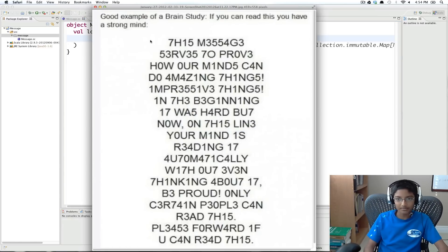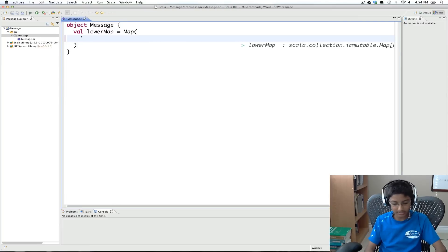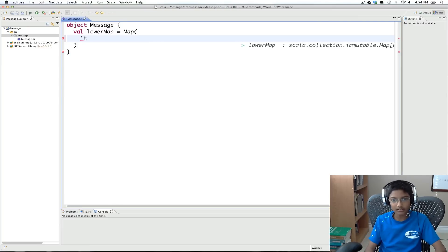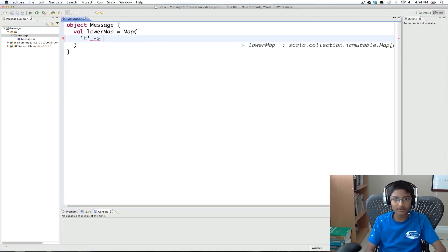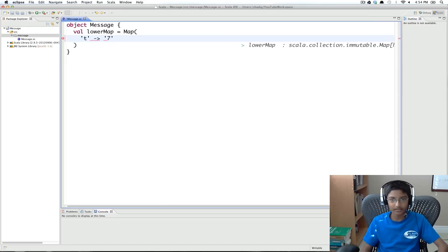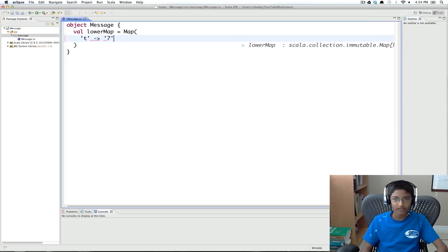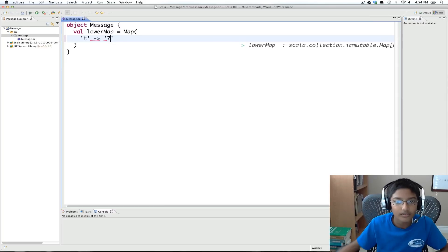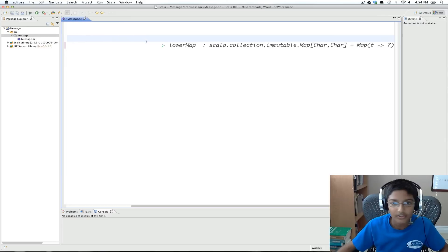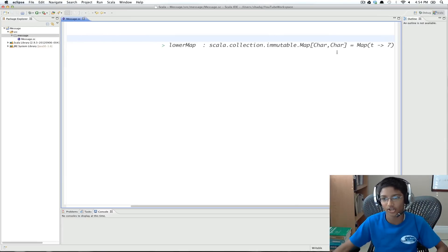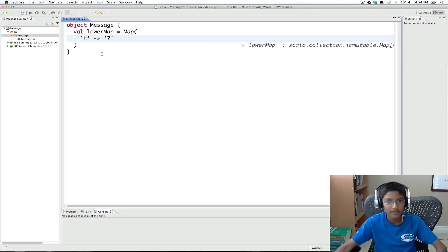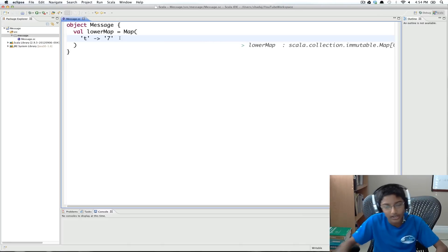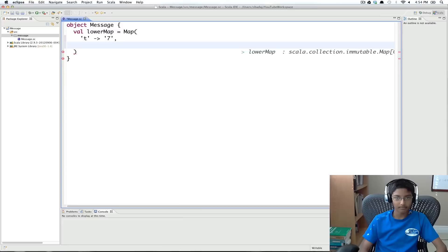So now let's start giving it a few values. So t becomes 7. So t becomes 7. Okay. So now if we save, it's a char char. So now it's figured out the type. And now we can start adding more maps.